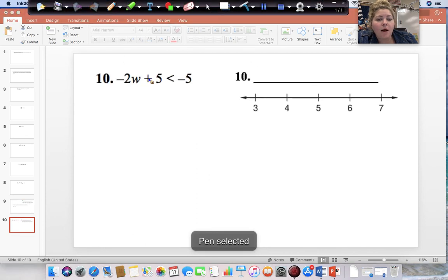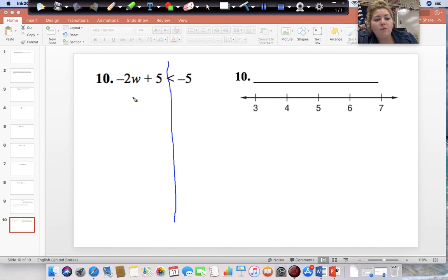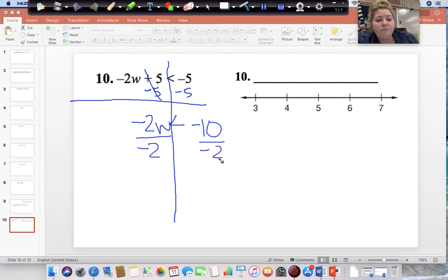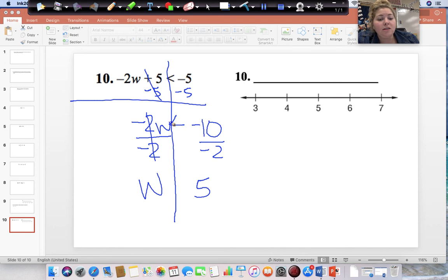Our last problem. Start on the side with the variable, but start with the number without the variable — that's plus 5. Do the opposite and subtract 5 from both sides. We're left with negative 2W less than negative 5 minus 5, which is negative 10. Divide both sides by negative 2. This cancels and we are left with W, and negative 10 divided by negative 2 gives us positive 5. Remember, when you multiply or divide with a negative, you have to flip your sign. So instead of less than, now it is greater than. Circle 5 — it is not or equal to, so do not color it in — and it is pointing in the direction to the right.